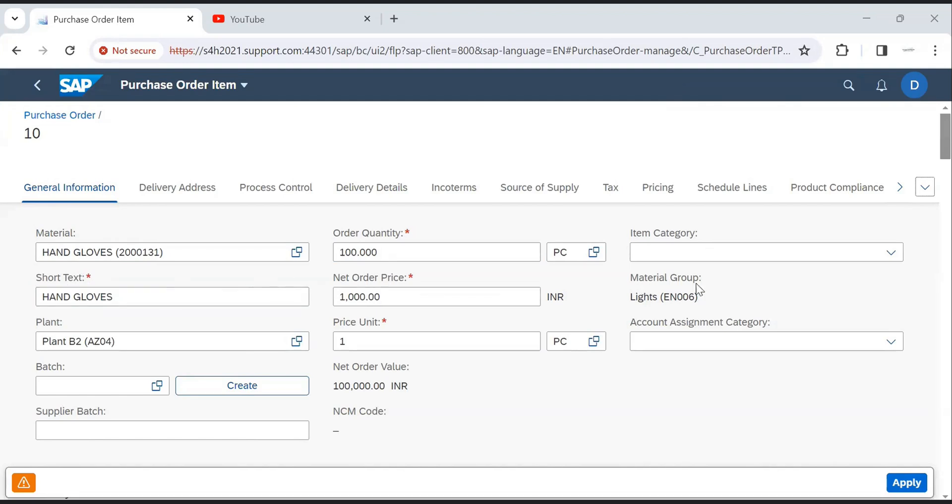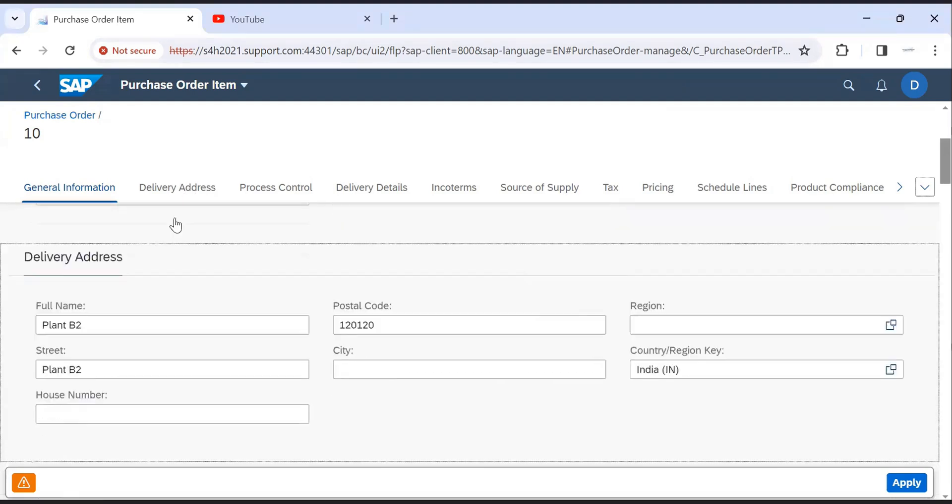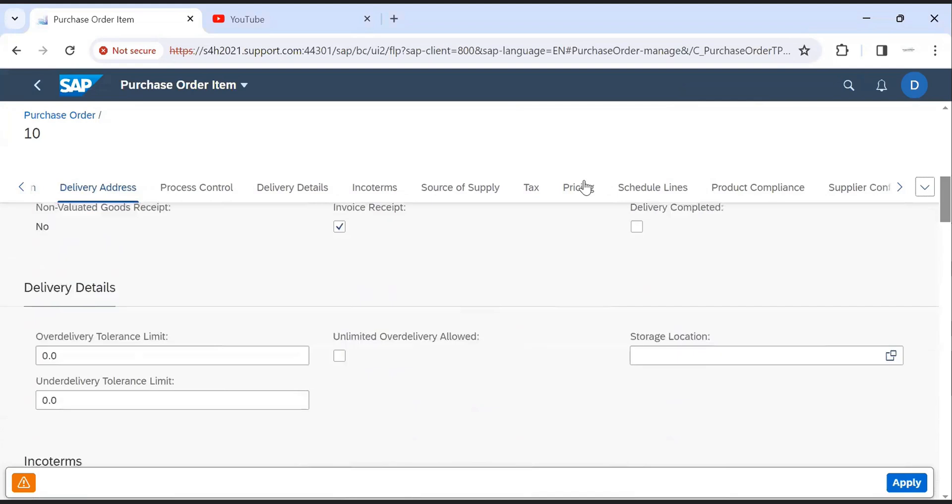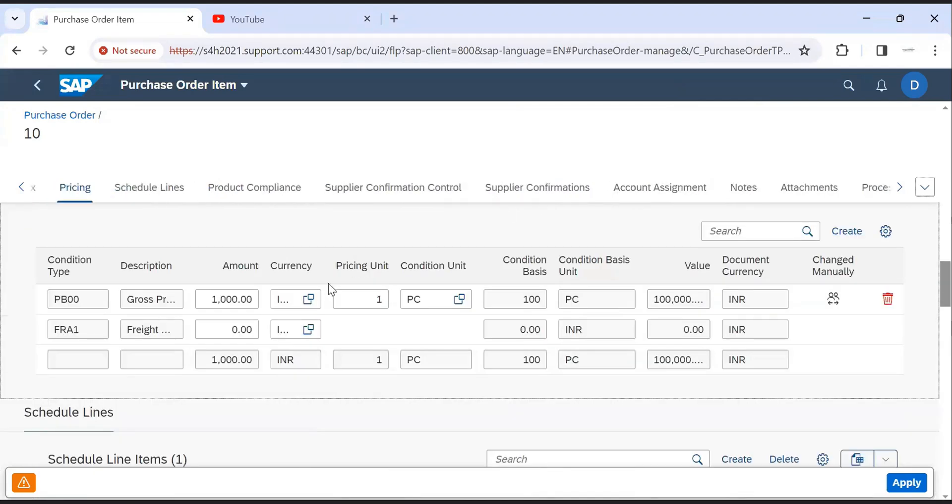Net order price, material group, plant, price unit, account assignment category. Now second tab is delivery addresses. Third one is pricing tab. In the pricing tab, you can see the details like gross price, discounts.